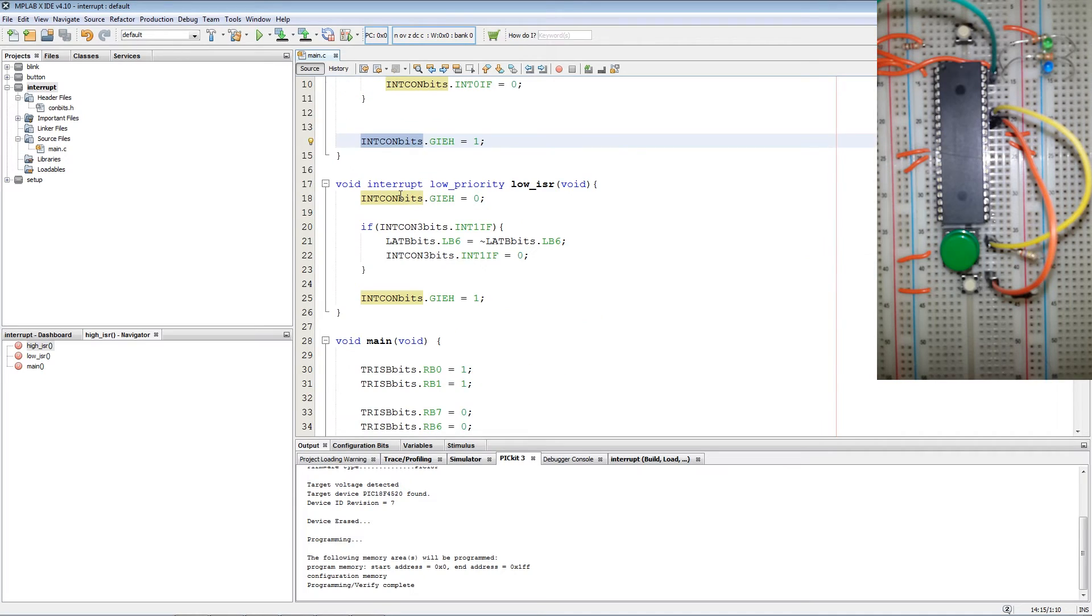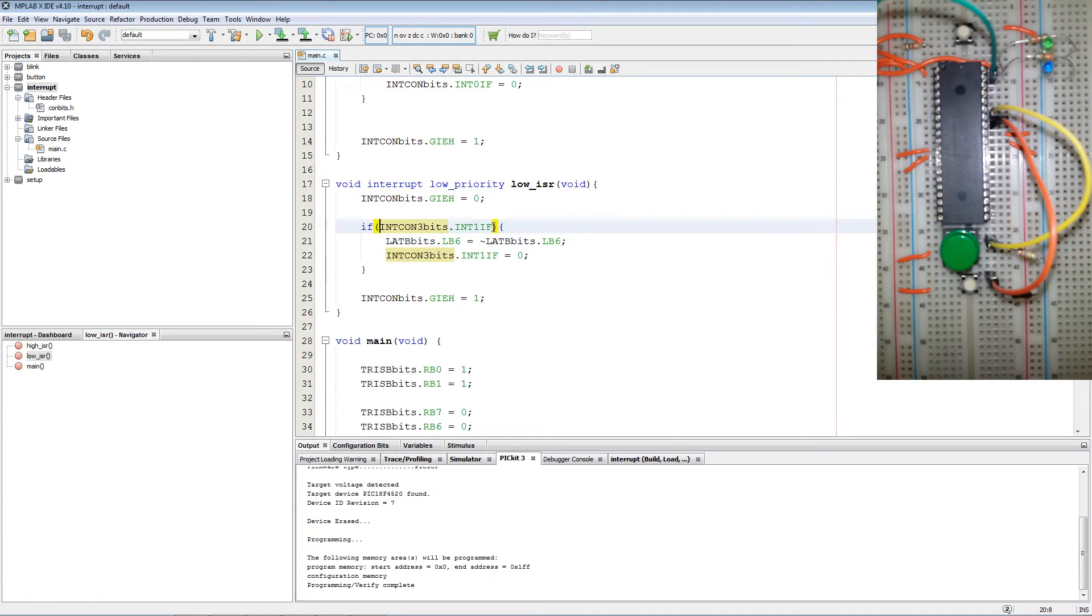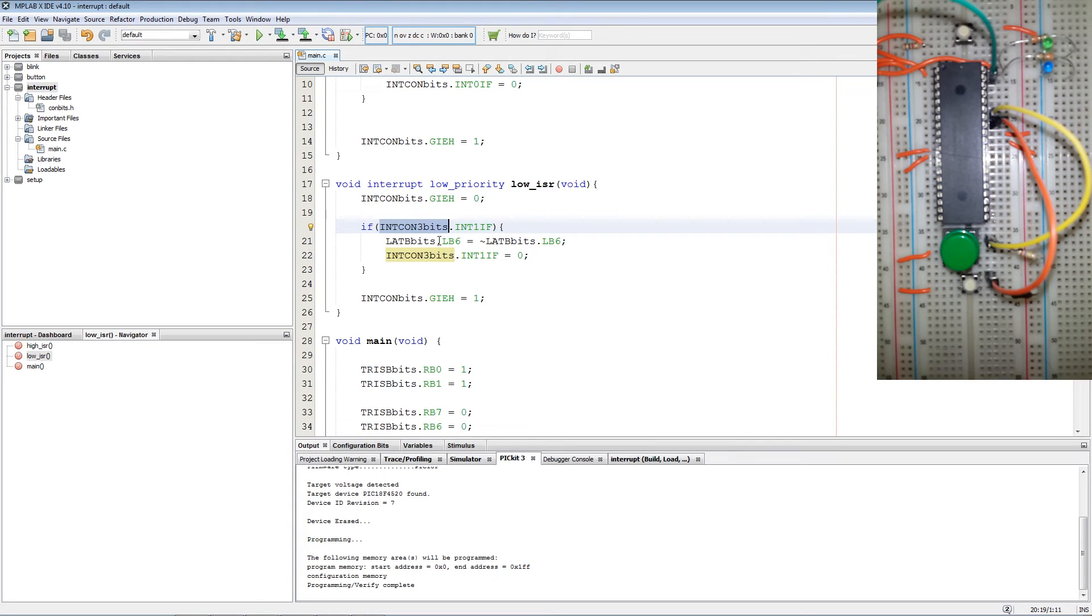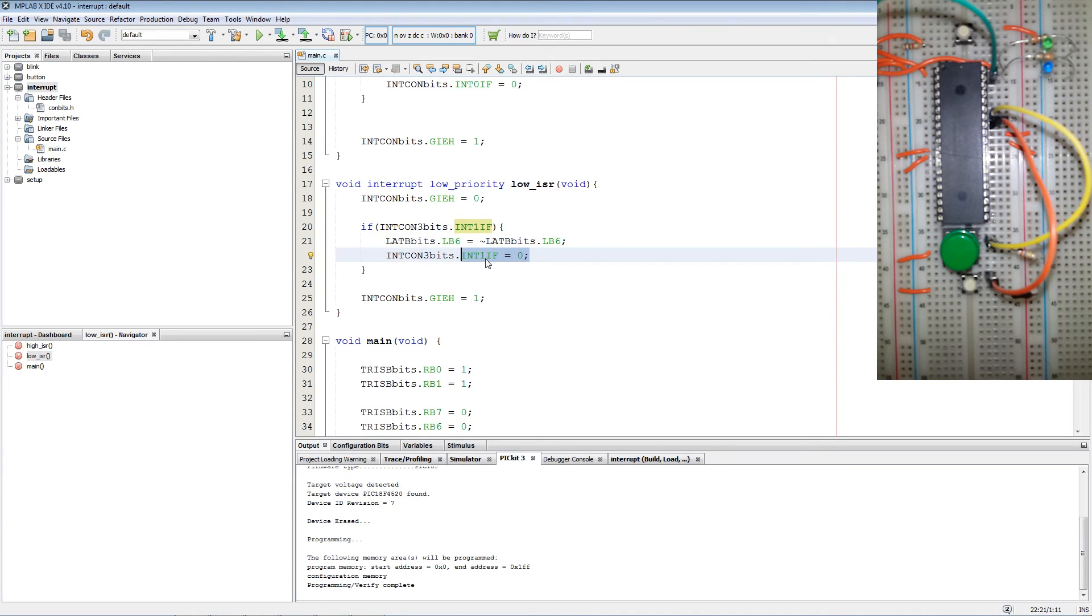And for the low priority interrupts it is practically the same. Besides that we check external interrupt 1's flag in INTCON3. And then we toggle LB6 on and off. And then we clear the external interrupt 1 flag.